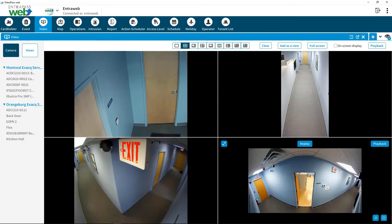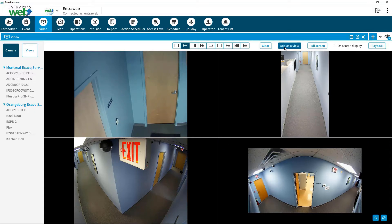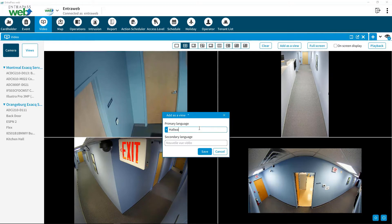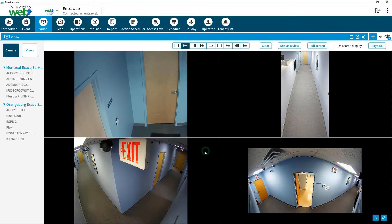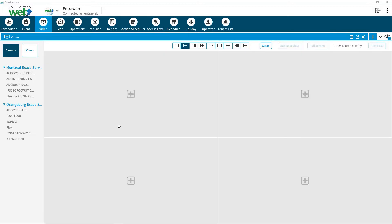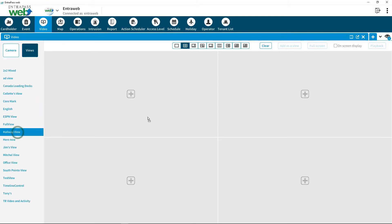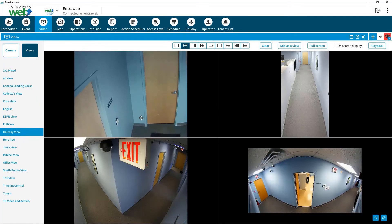To save the video layout for future use, click Add as View and then name it. On the upper left-hand side, click on View to view your personalized layout. Choose the view and then drag and drop the view you created to access the cameras.